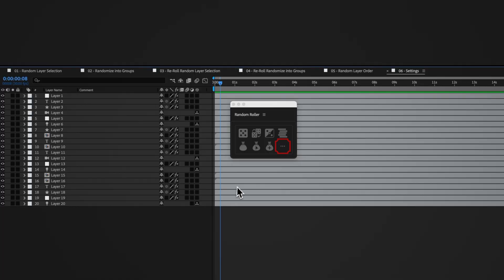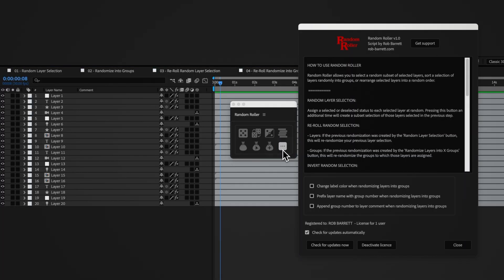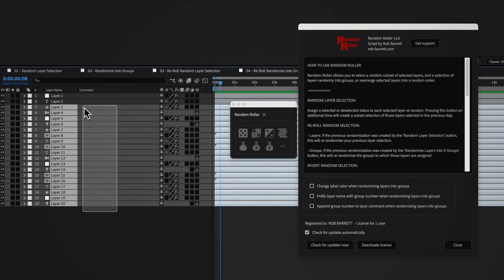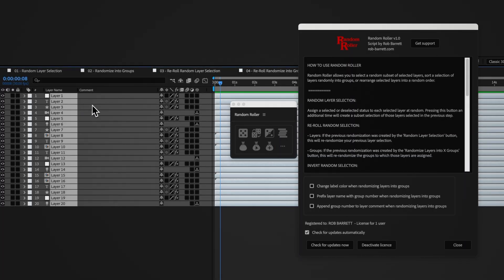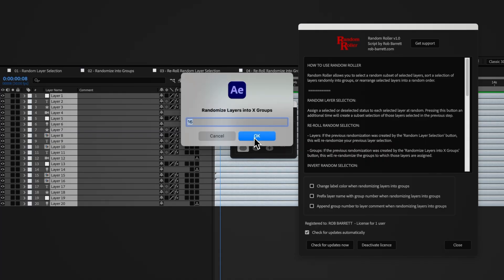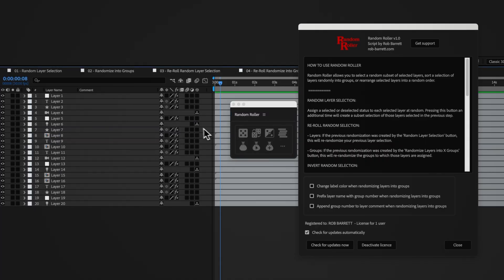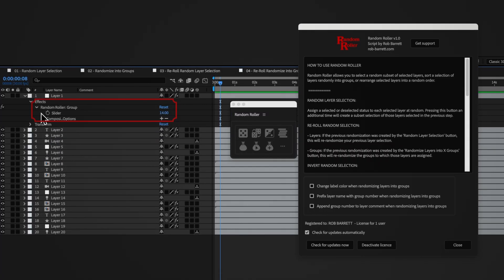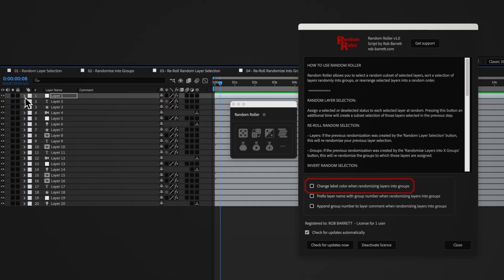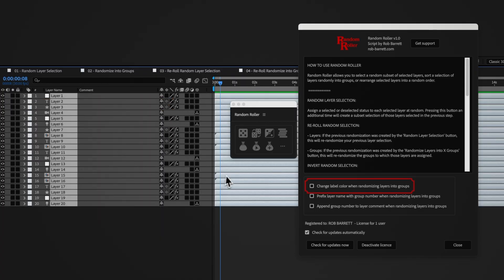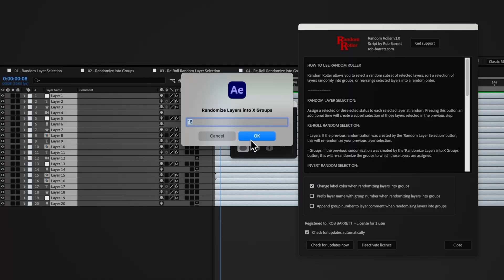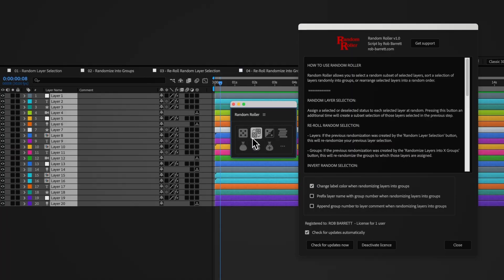There are a number of features to help with targeting group layers, either with expressions or scripting. Applicable layers are always assigned a slider control effect set to that layer's group number. You can choose to change a layer's label or color when assigning to different groups. Each group will receive a different color label.